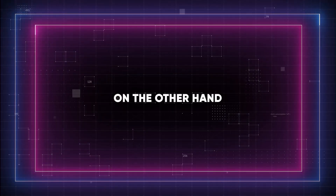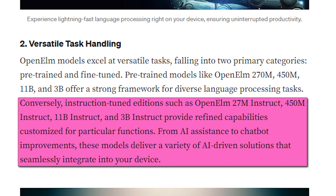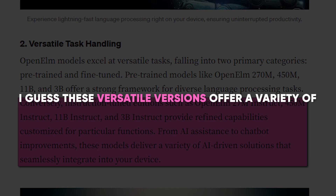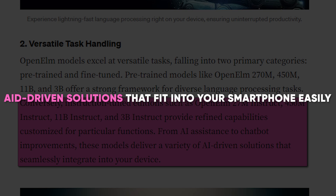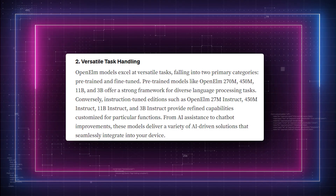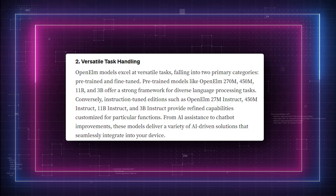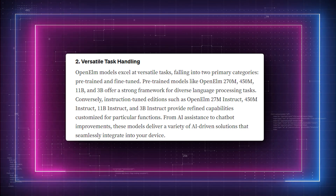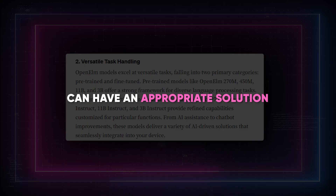On the other hand, the instruction-tuned versions provide optimized features designed for particular purposes, such as boosting chatbot interactions and enabling AI support. These versatile versions offer a variety of AI-driven solutions that fit into your smartphone easily. These eight models are available under the Open ELM umbrella, meaning that almost any language processing task — whether general purpose or specialized — can have an appropriate solution.